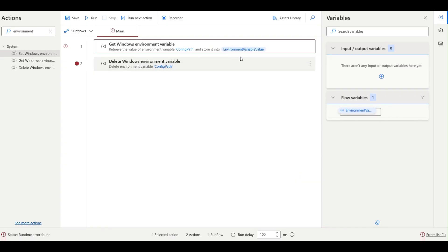So this is what the environment variable in Power Automate. Thanks for watching, see you in the next video, happy automation.